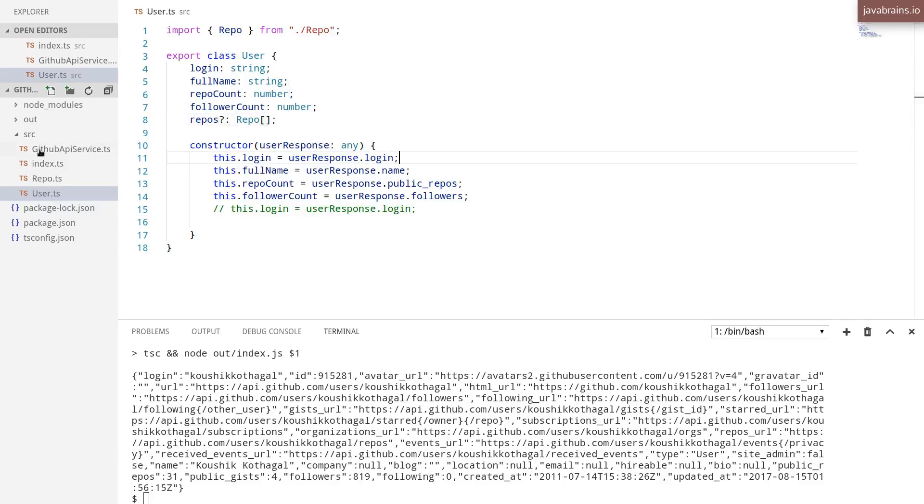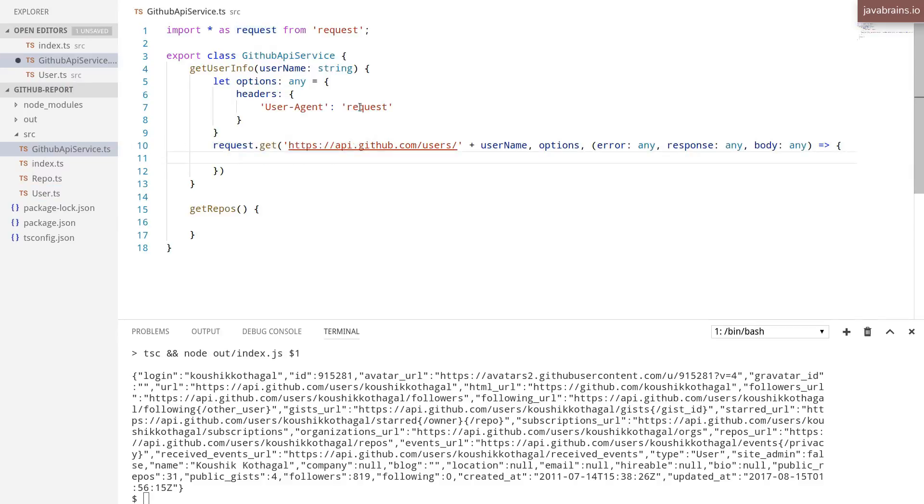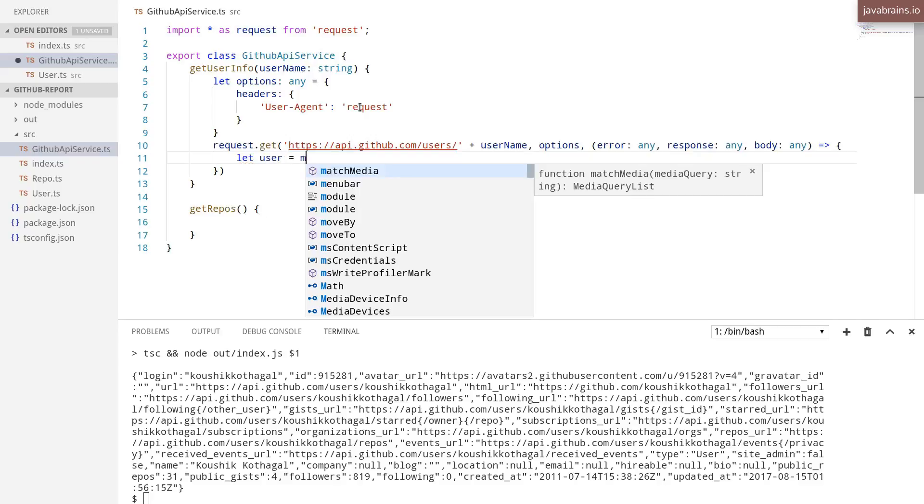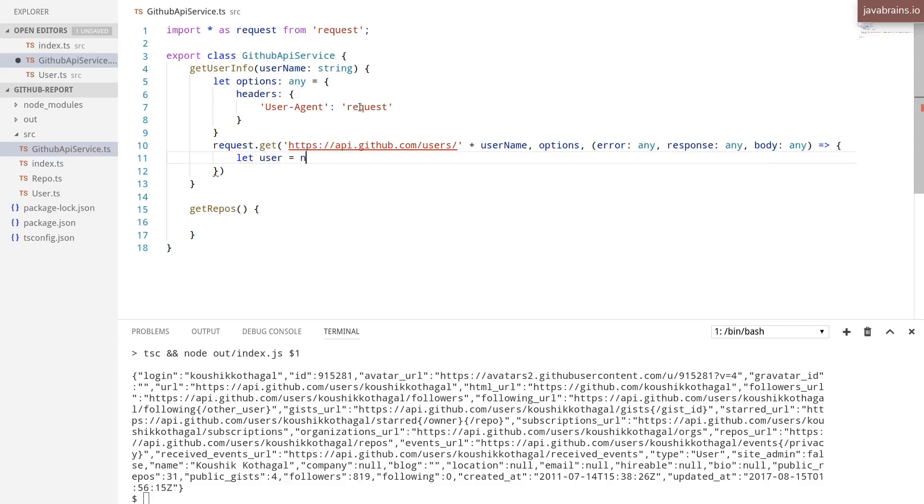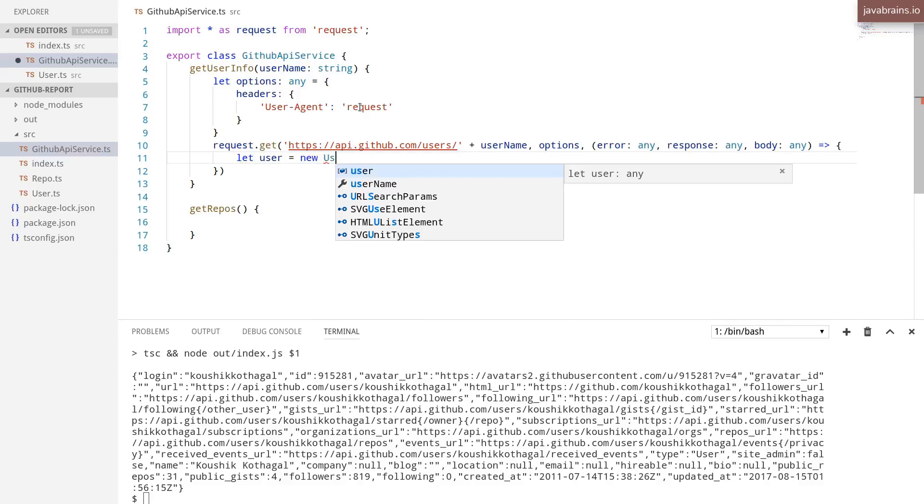Let's save. And in my GitHub API service, rather than printing to the console, the body itself, I'm going to say let user equals new user object.